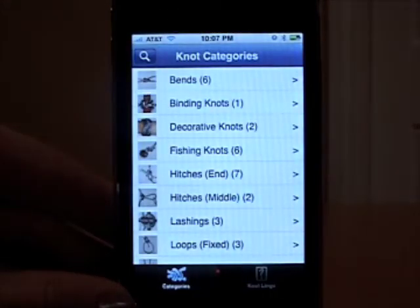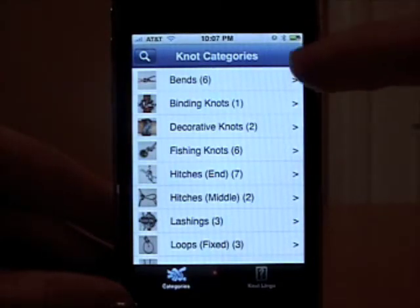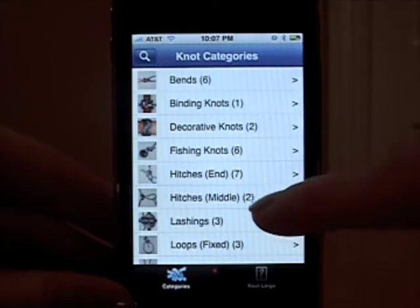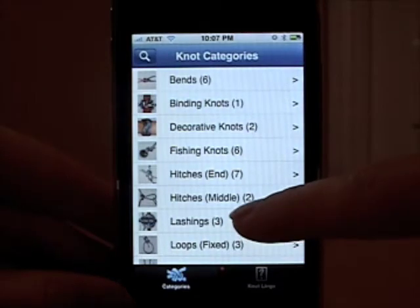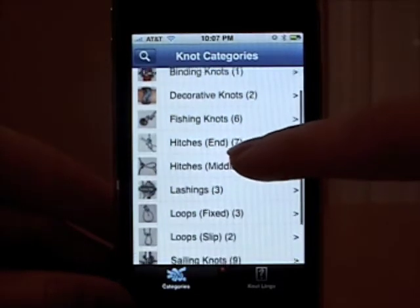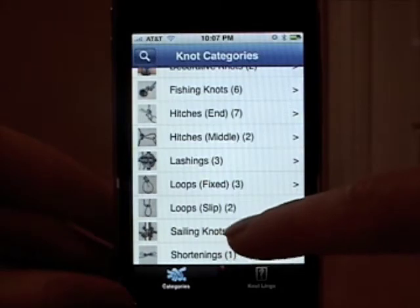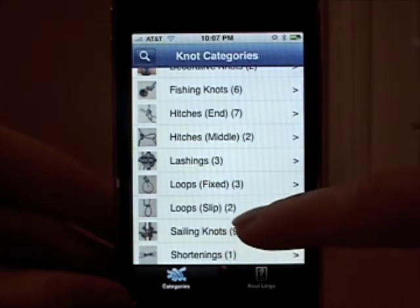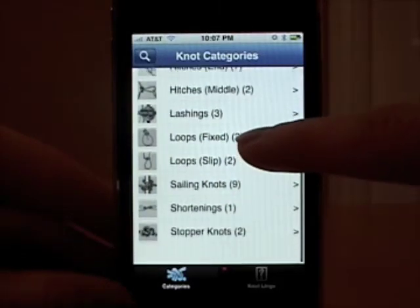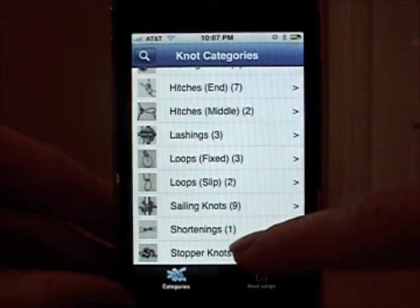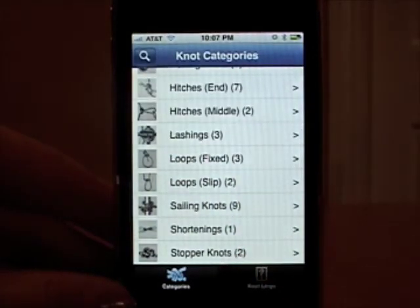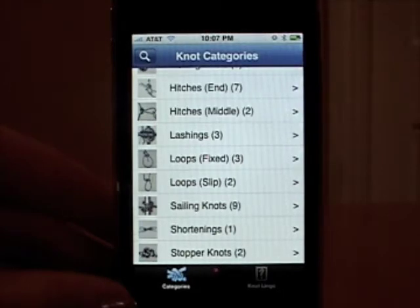When you first go in you'll see there's a list of knot categories. These are alphabetized, beginning with bends, binding knots, decorative knots, fishing knots, end hitches, middle hitches, lashings, fixed loops, slip loops, sailing knots, shortenings, and stopper knots.